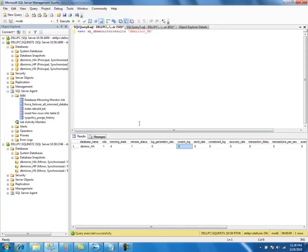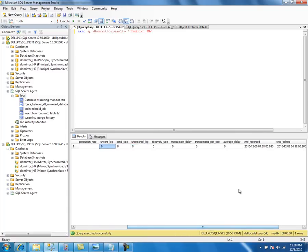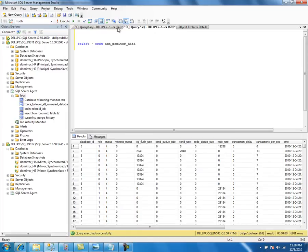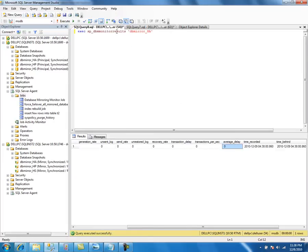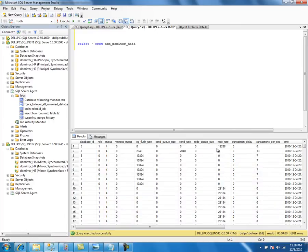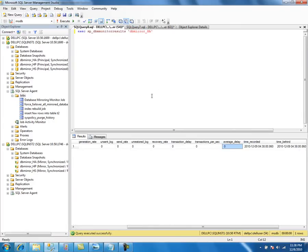Not only that, it contains some calculated values — for example, transactions per second and average delay. These calculated columns are not in the raw table; this stored procedure calculates them based on the values in the table and shows a few extra columns. So whenever you are viewing the mirroring session, you need to use the stored procedure.